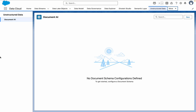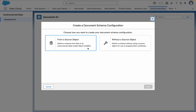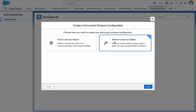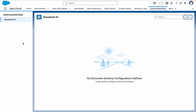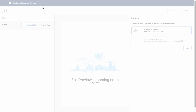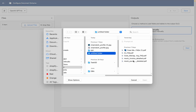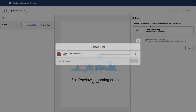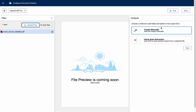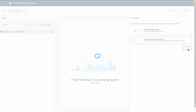Once you navigate to Unstructured Data, you'll see the graphical user interface. It shows I don't have any document schema yet, so I'll create a new one. You can use an existing data model object or generate the schema without a source object — I'll go without a source object and click Next. Now I upload the invoice file to generate the schema. You can create the schema manually or use auto extraction with LLM — I'll use auto extraction, then click Next.